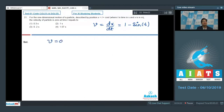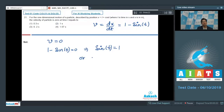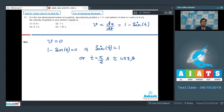For velocity to be equal to 0, we write 1 - sin(t) = 0, which means sin(t) = 1, or t = π/2 seconds. Here π ≈ 3.14, so time = 1.57 seconds. Therefore the correct answer for this question is option number 4.